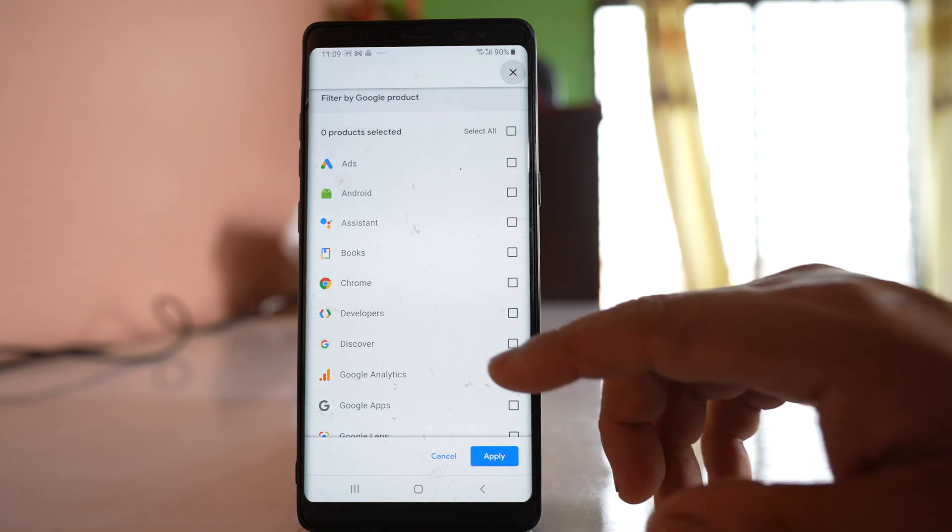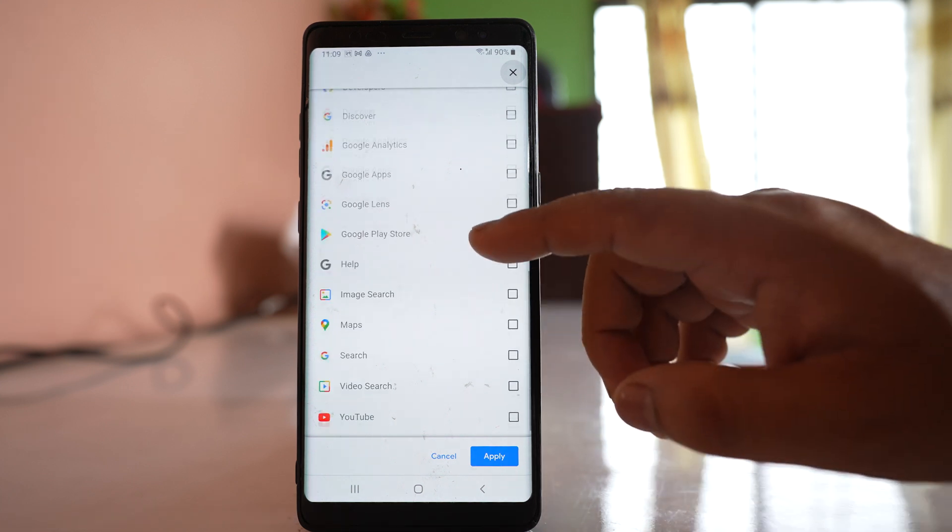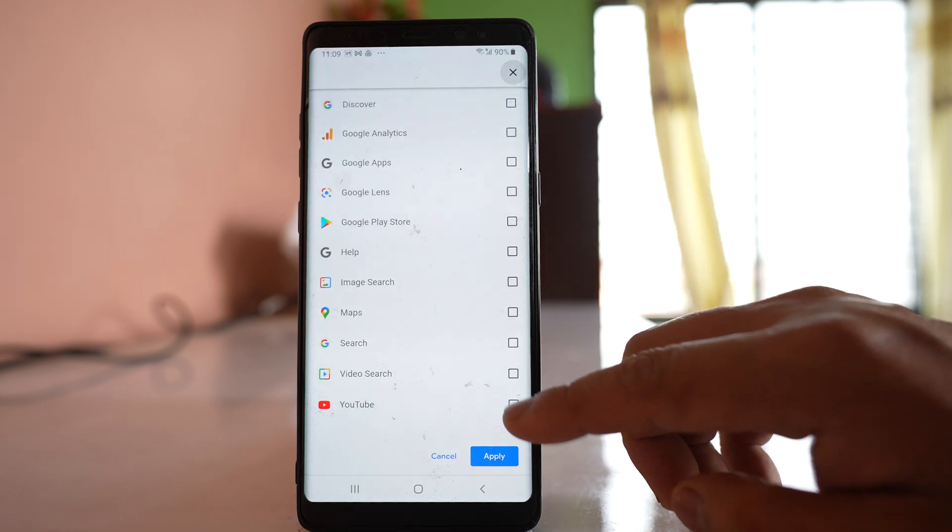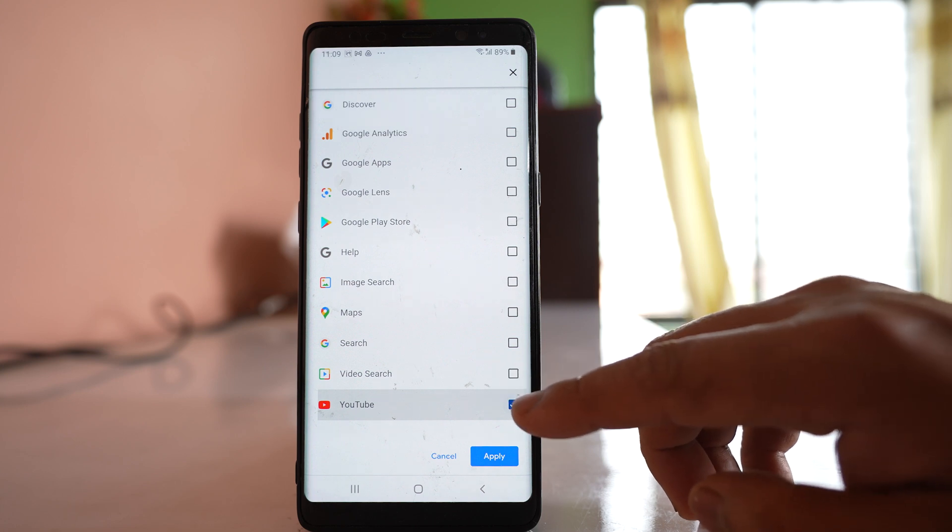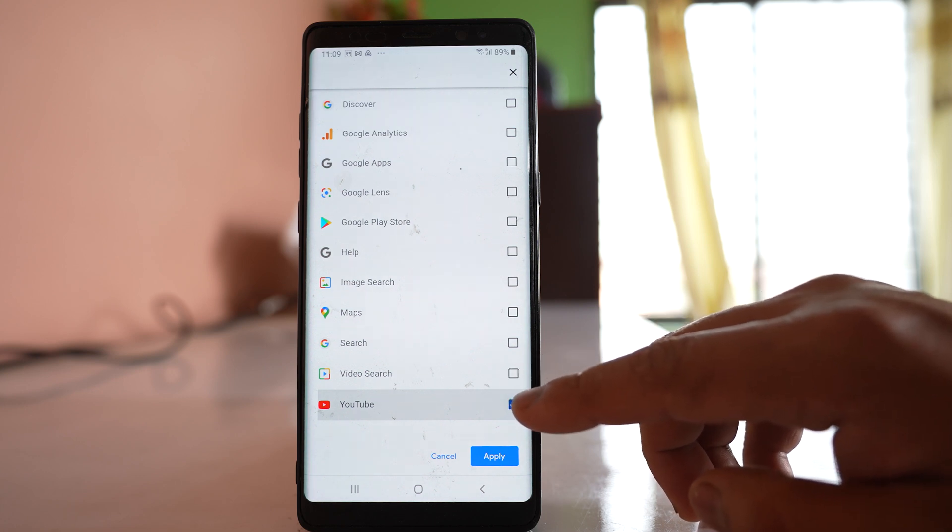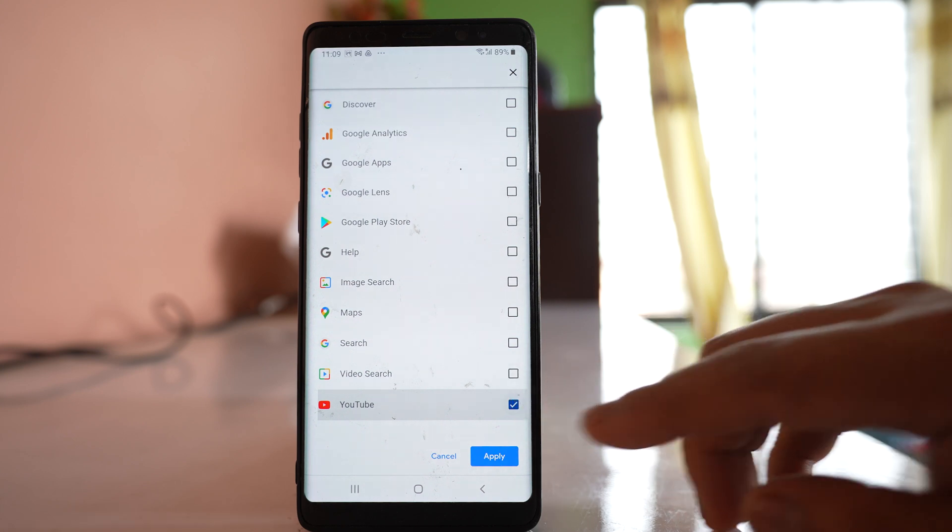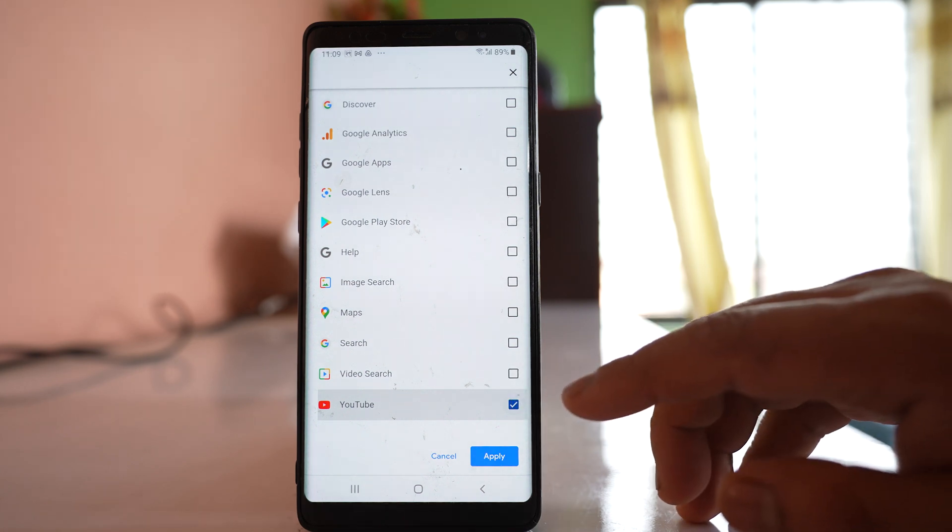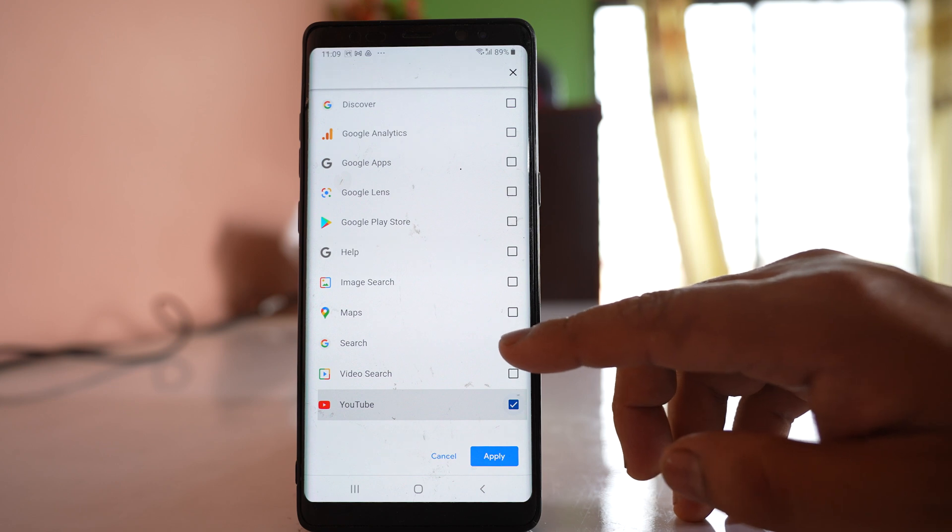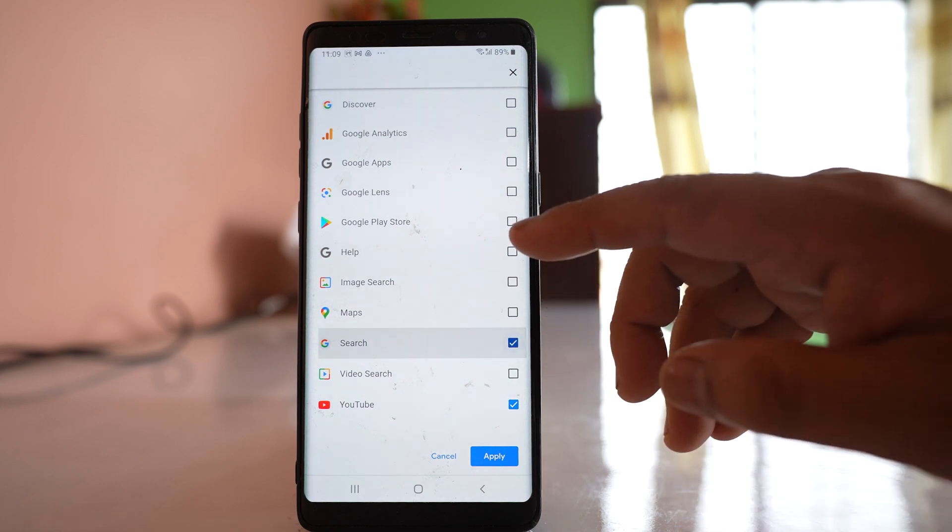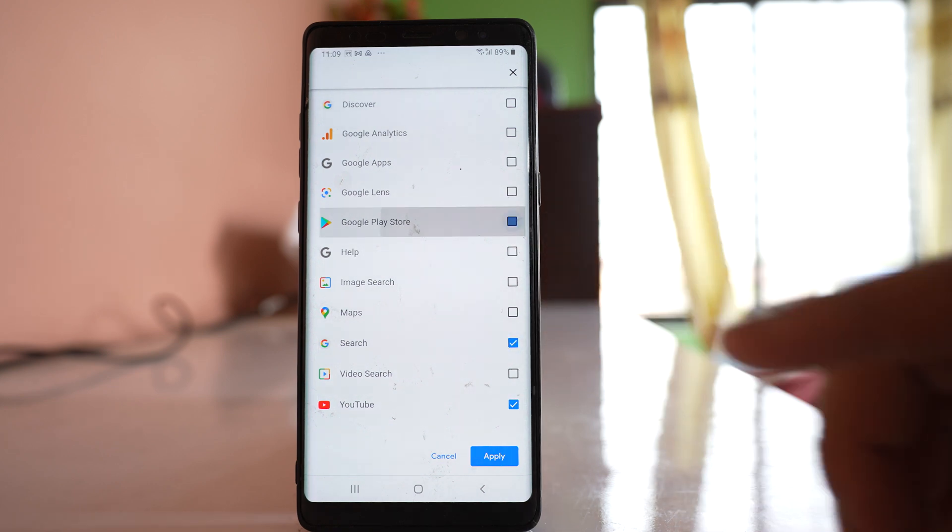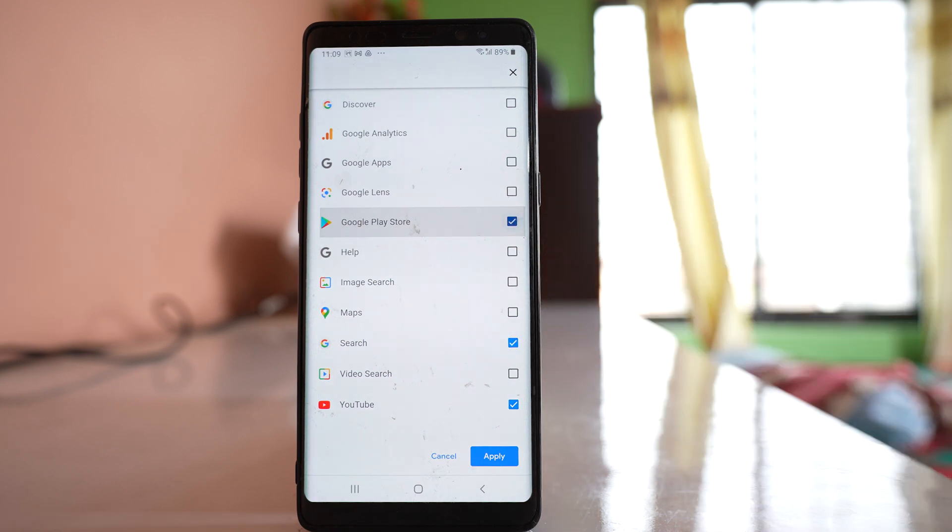You have to go on selecting those Google applications for which you want to clear the activity, like YouTube. You can delete YouTube search history, browsing history, Google search, Google Play Store searches, etc.